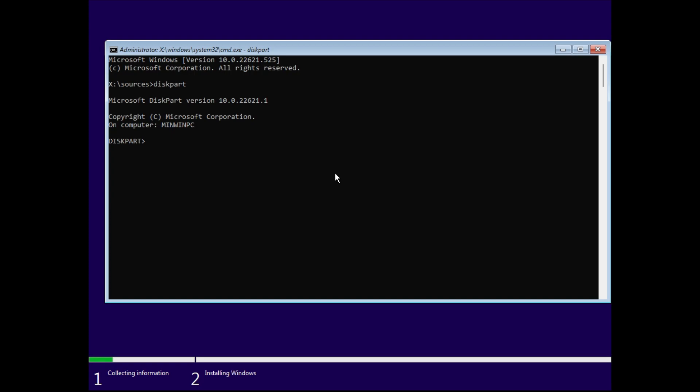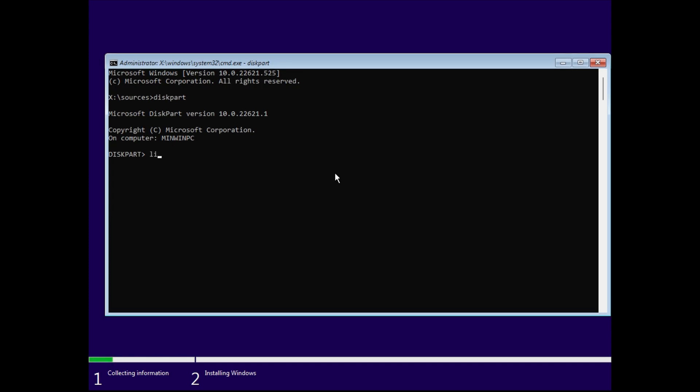Then after that just type list disk. Now this is going to show you all the disks which are connected to your computer. And in my case it's showing disk zero, that means there's only one disk attached to this computer. In your case there might be many disks.